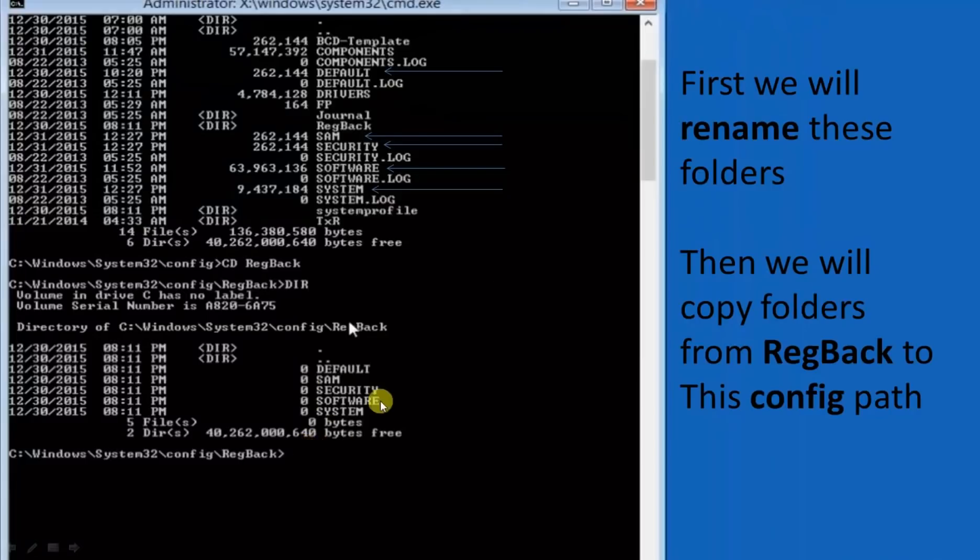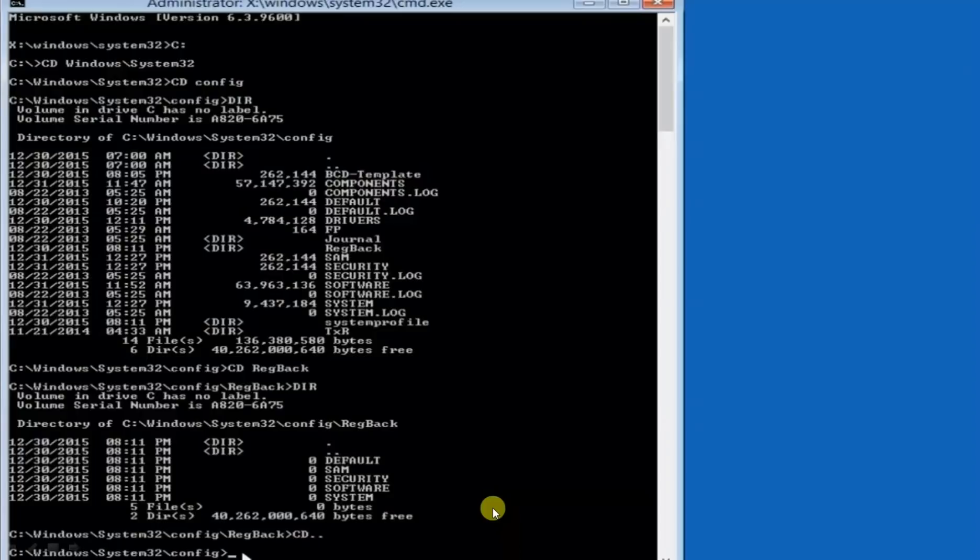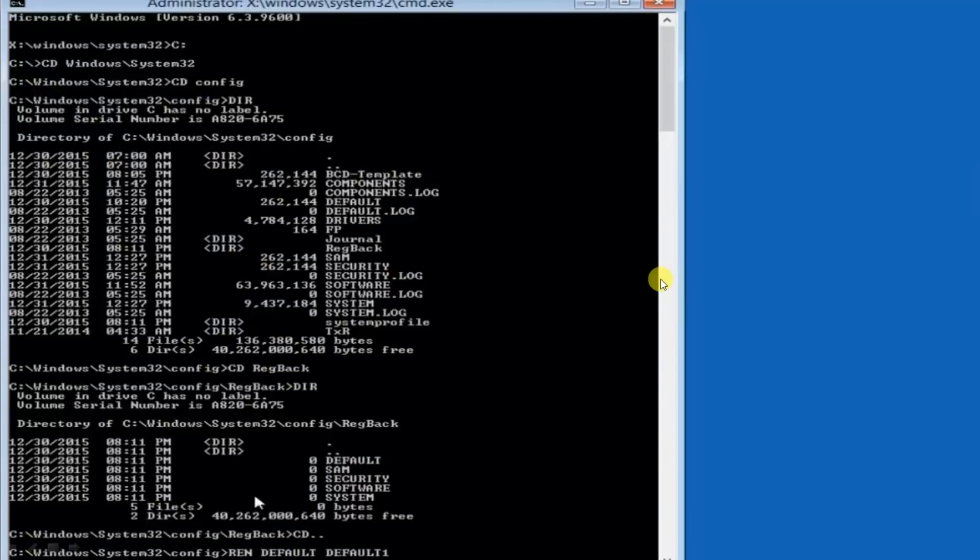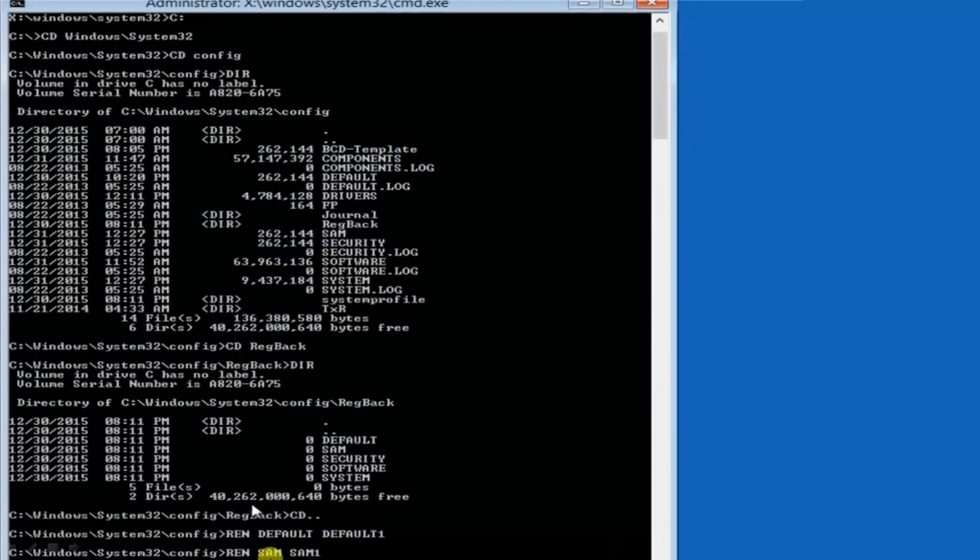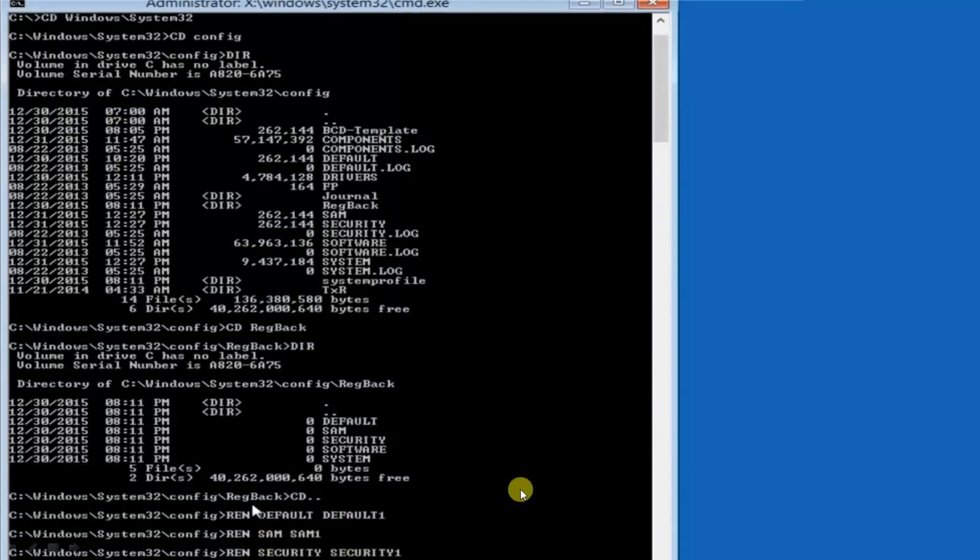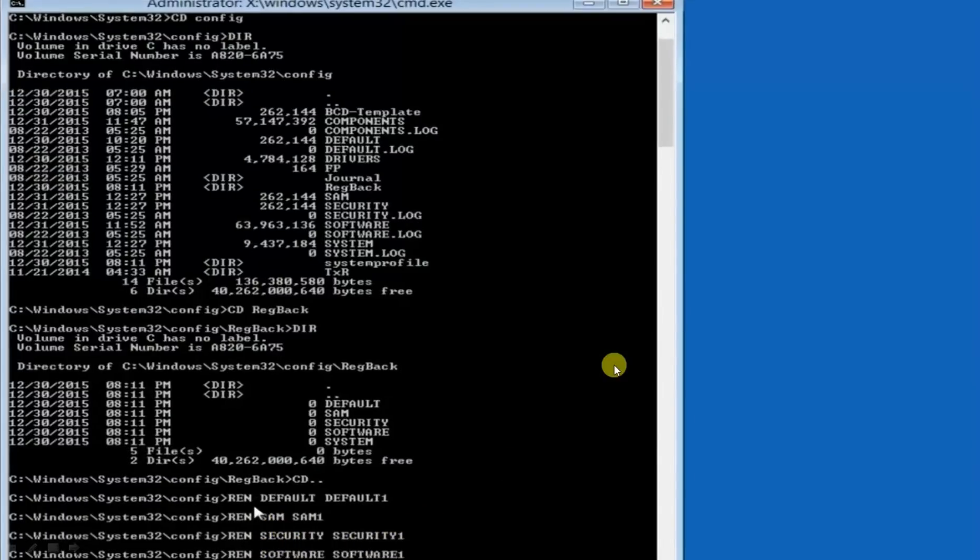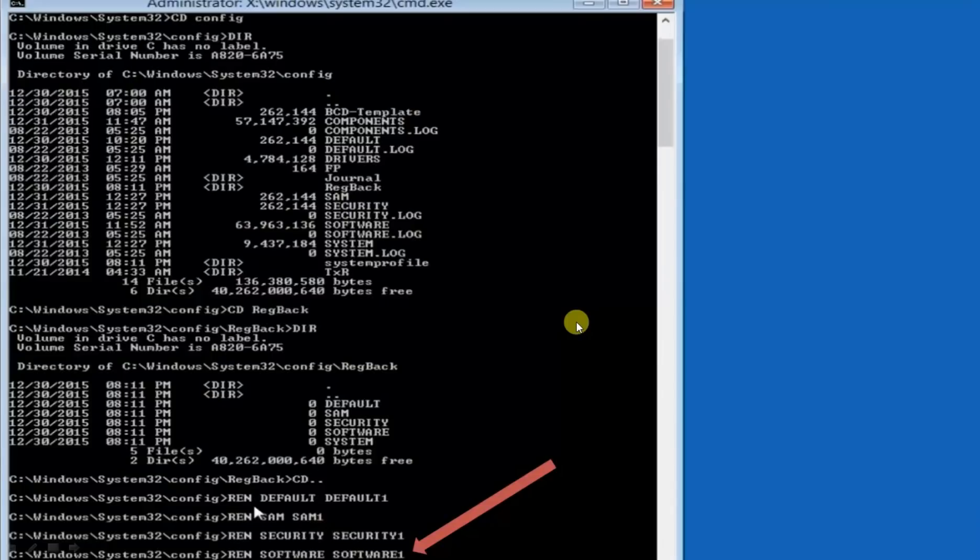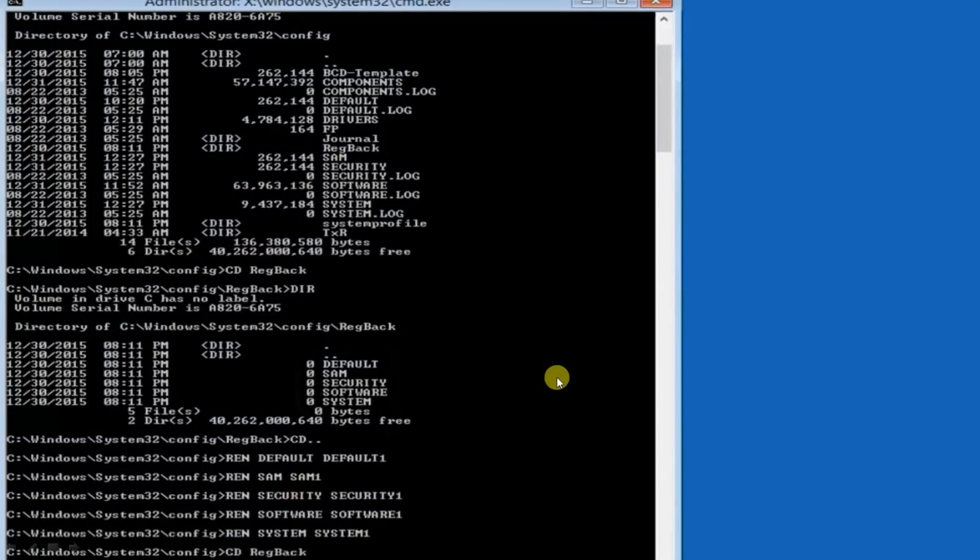Now we will go back to configure folder to rename these folders. Simply write cd dot dot, hit enter. You have entered into config folder. Now simply rename default to default one, rename SAM to SAM one, enter, rename security to security one, enter, rename software to software one, enter, rename system to system one, enter.